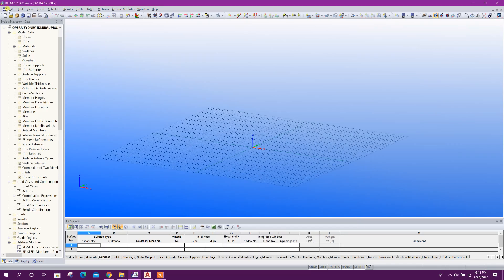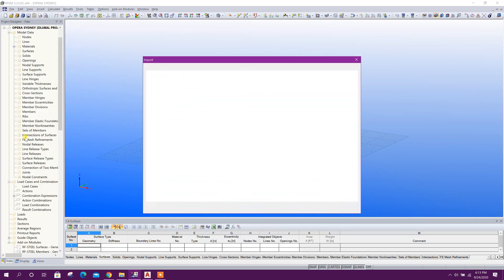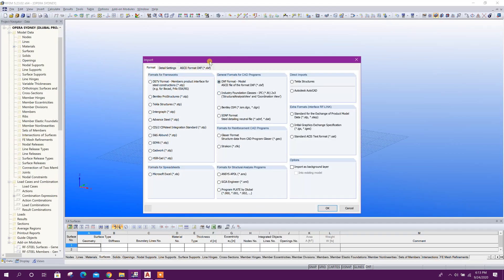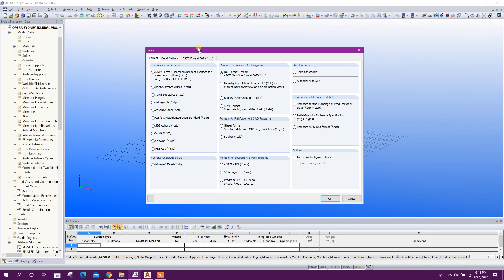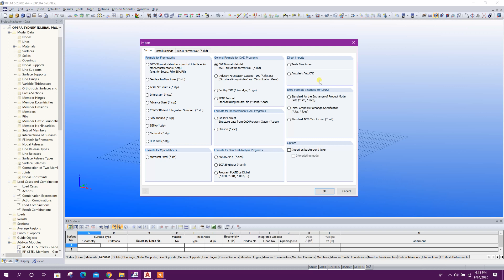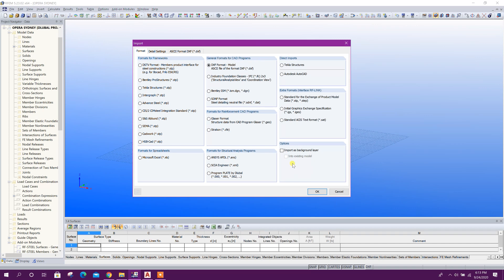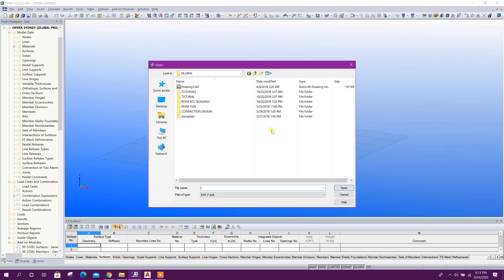Now we will go to Import. There are different options for importing 3D models from different software and different formats. I will go for DXF format because I am importing a 3D model from an AutoCAD file. Click on OK.